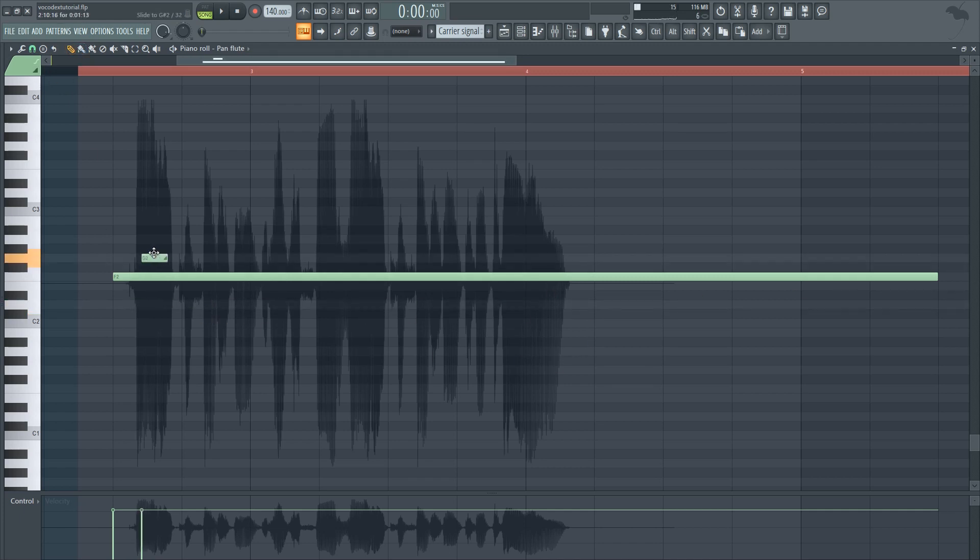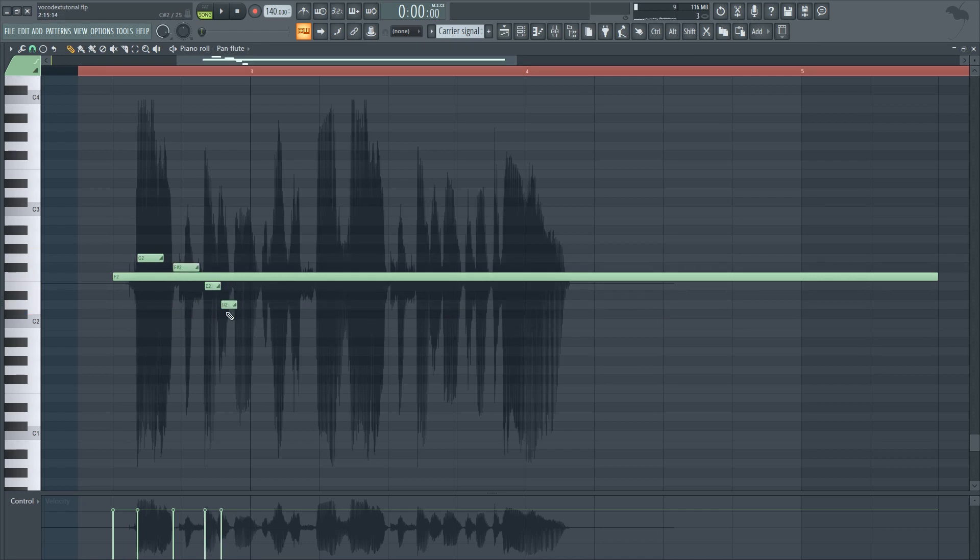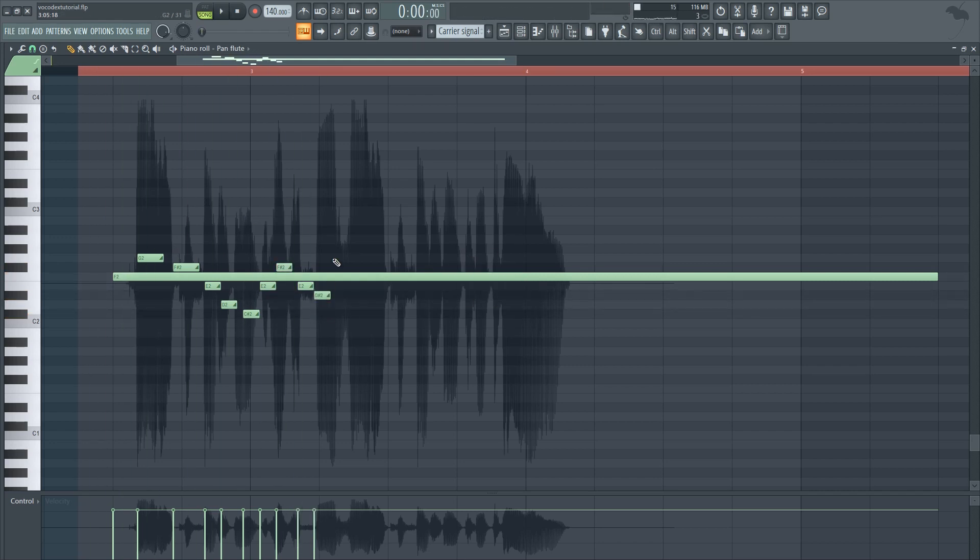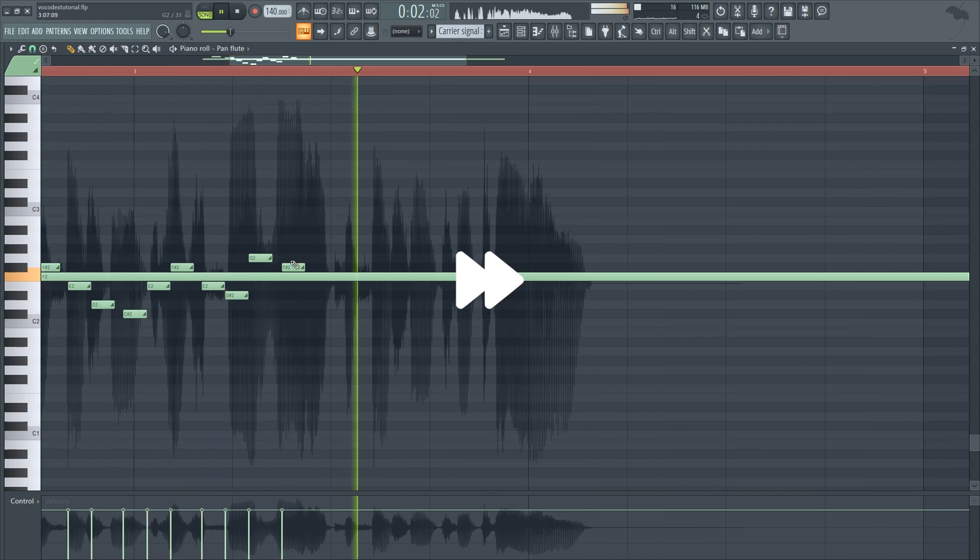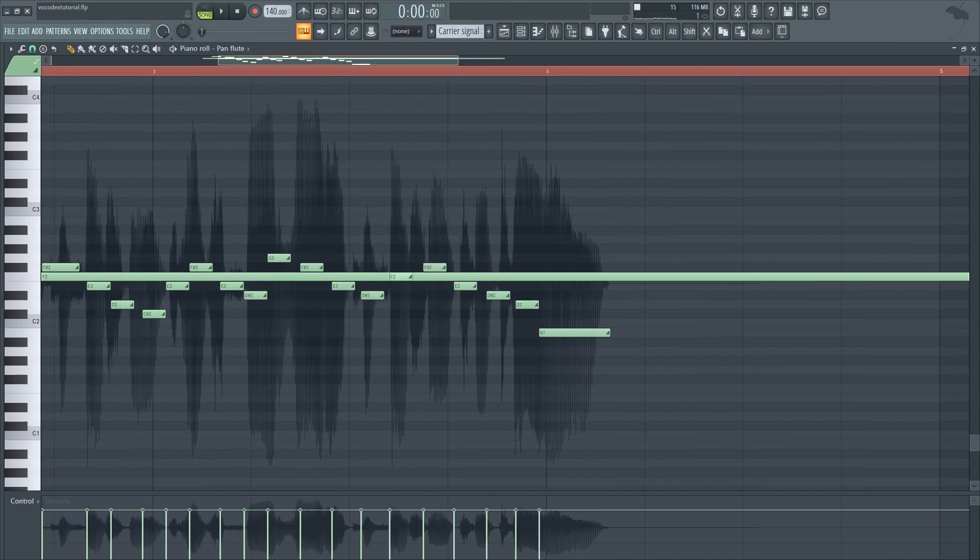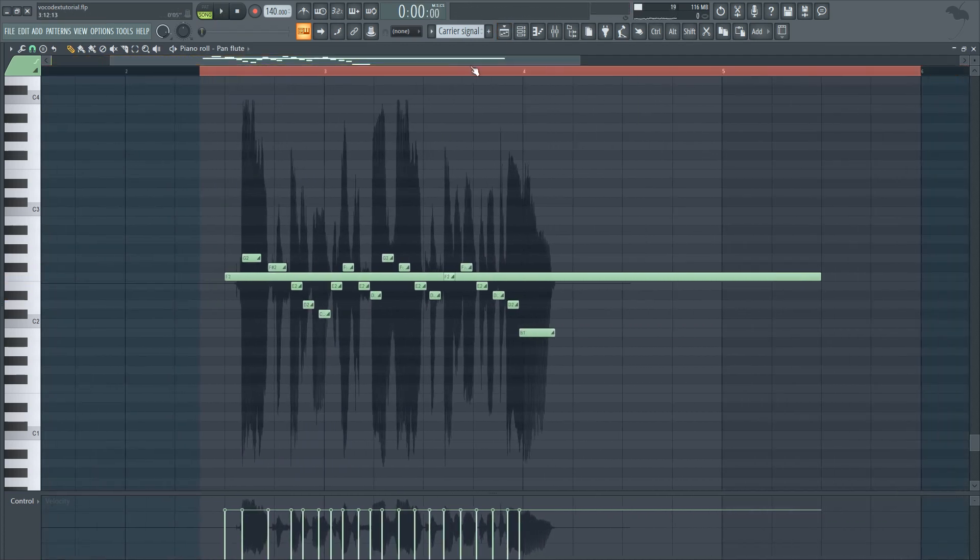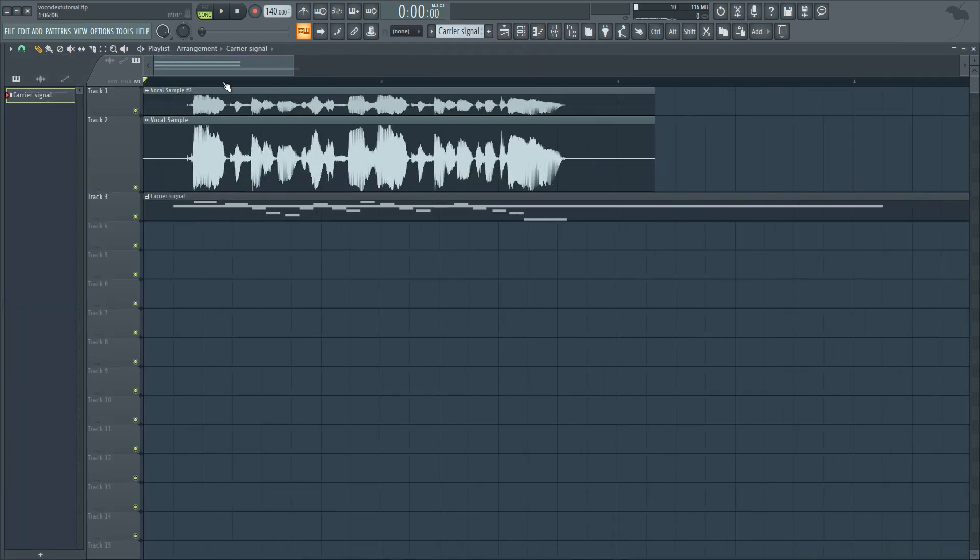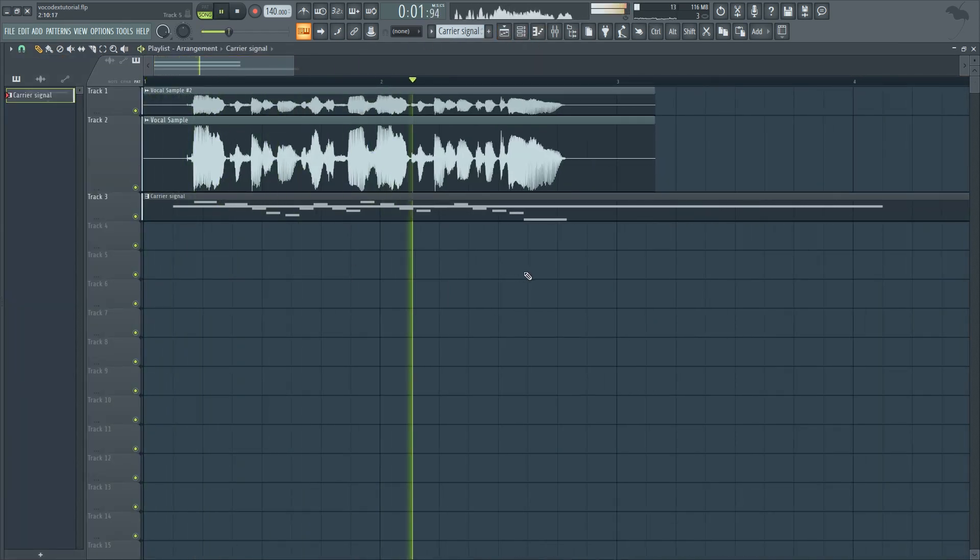As an additional way to make it even more natural, go back into the carrier pattern and do some portamentos so it goes up and down while it's playing. If you want it to be extra natural, you can try and match the original intonation using the portamentos on your pattern. And now, you should have something that already sounds pretty close to the final result. Very professional test for a very professional tutorial.